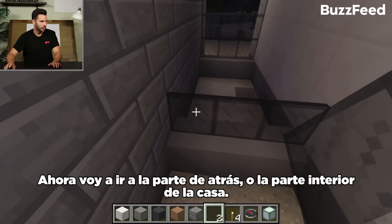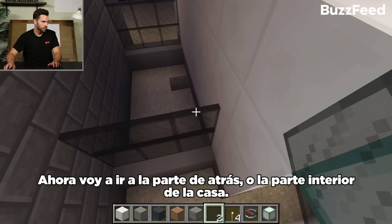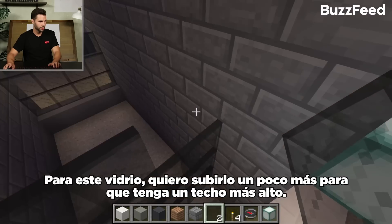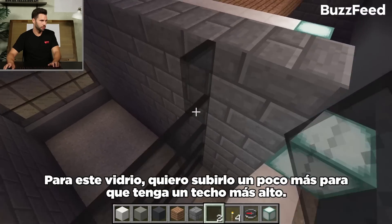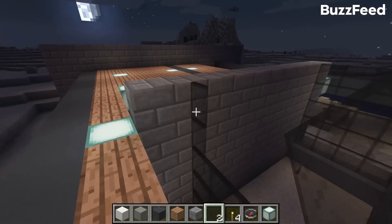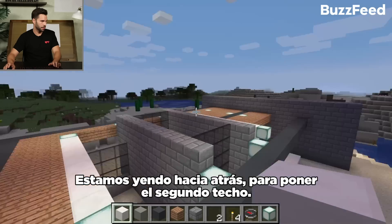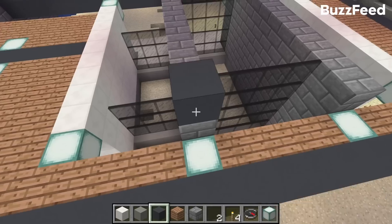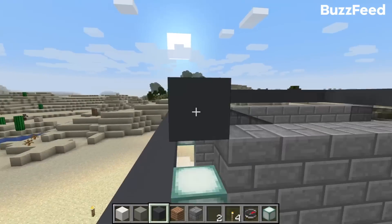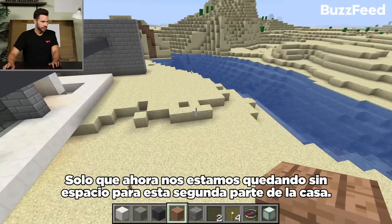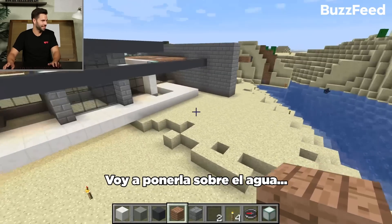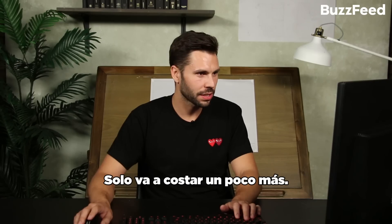Coming around the back side or interior side of the guest house, these could be sliding doors or something. For this glass, I want to take it up a little bit further — this glass will actually go all the way up to the higher ceiling so you can let some light in there through the clerestory windows. Now we're going to put the second roof on. That looks pretty good, except we're really running out of room for this second half of the house, so we might have to cantilever it out over the water — but that's cool, it's just going to cost a little bit more.